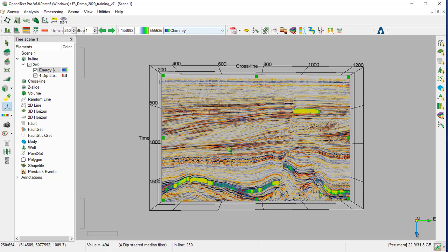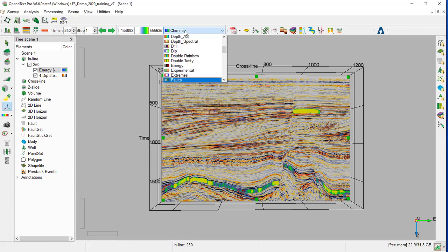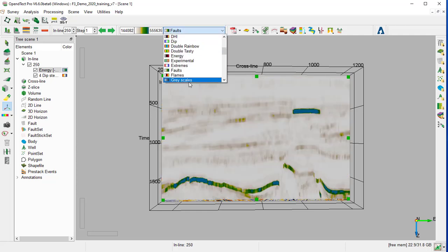which shows here the Seismic on the background and the High Energy in yellow. We can try as well the default, for example, or the gray color bar.